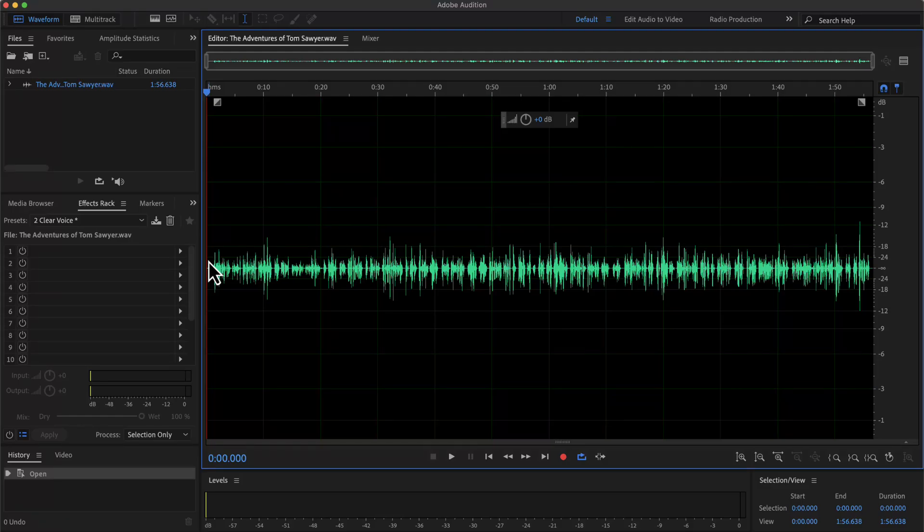Adobe Audition is the best software for voice editing in the current market. There is no doubt about that, and you should get a premium quality voiceover by editing in Adobe Audition. Let me show you how good a voiceover can become in Adobe Audition.